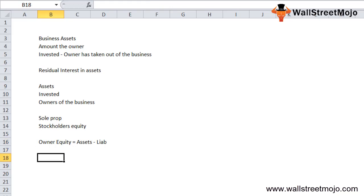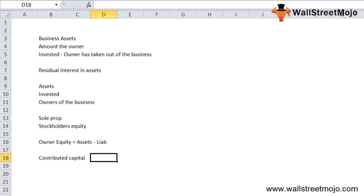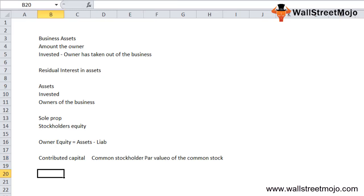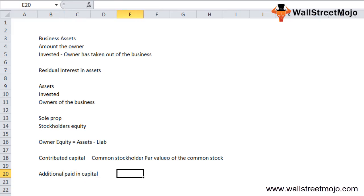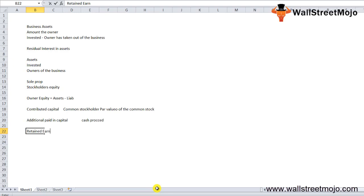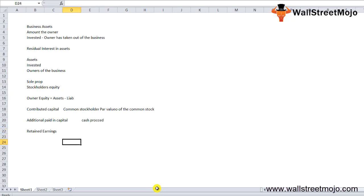The owners equity formula is assets less liabilities. There is a component called contributed capital, which is the amount paid by the common stockholders — that is the par value of the common stock. Then there is additional paid-in capital, which includes the cash proceeds received from common stock sales in excess of par value. Next, retained earnings is the cumulative net income that has not been distributed as dividends but is retained in the business for future investments and growth.